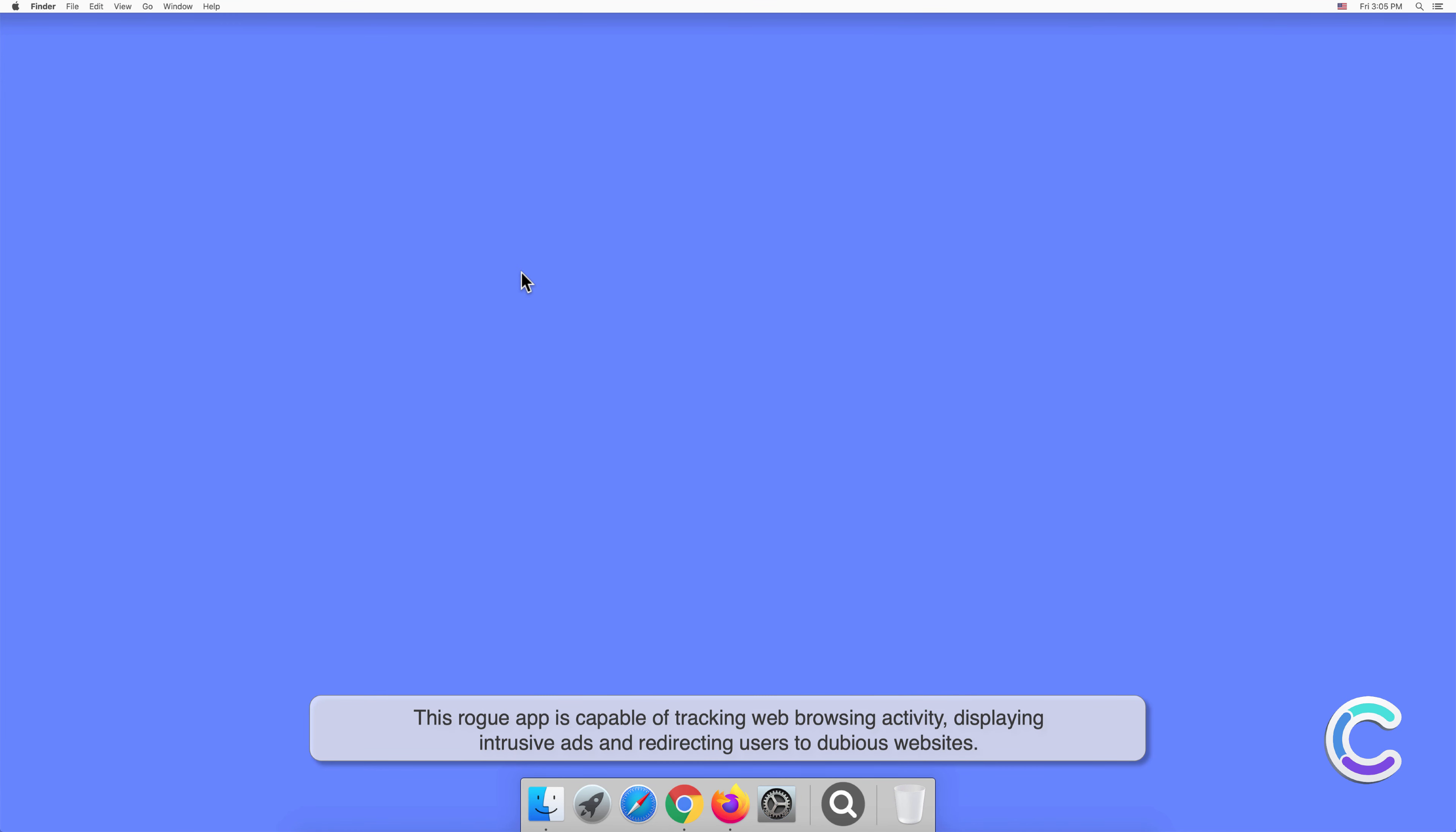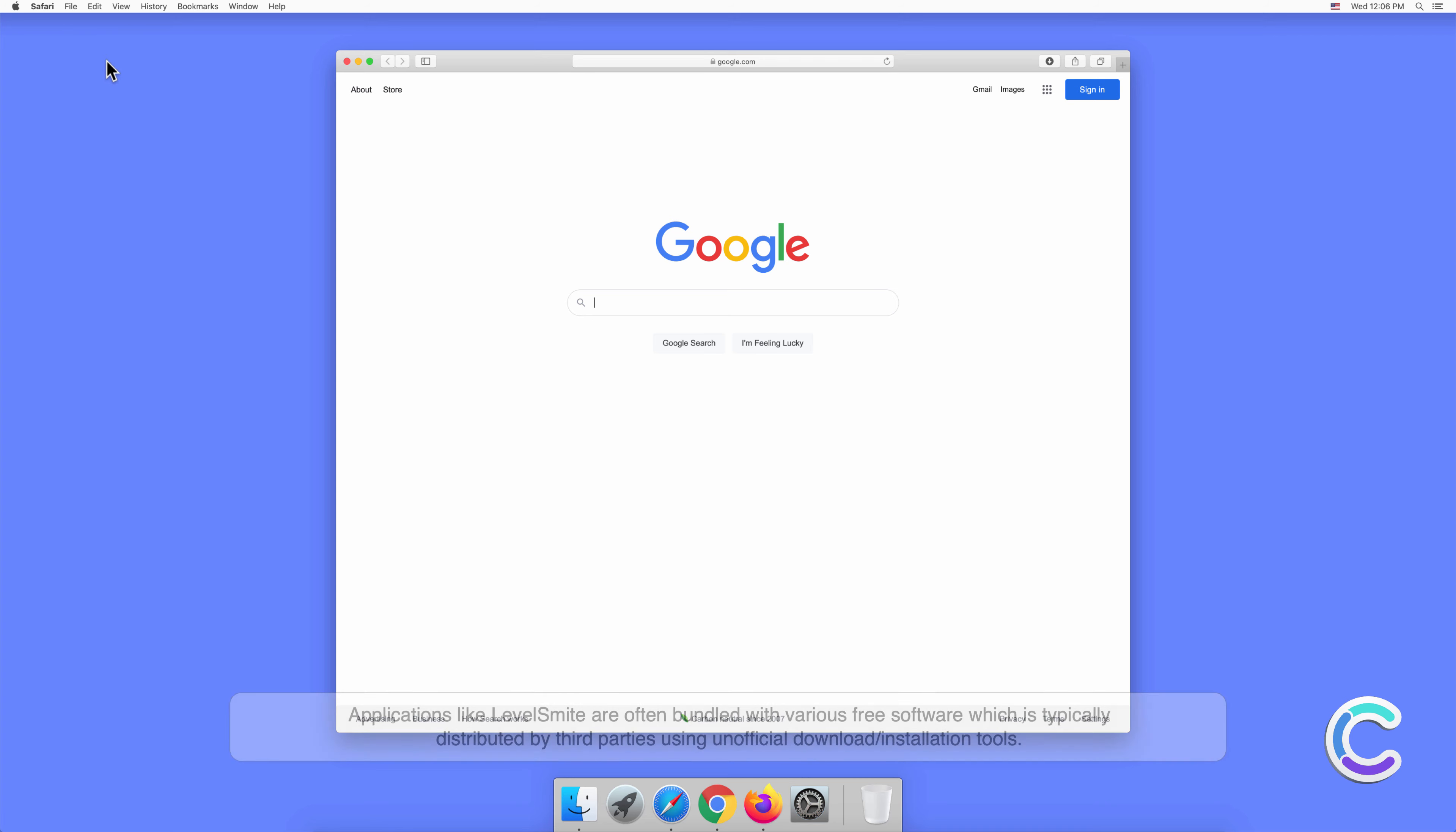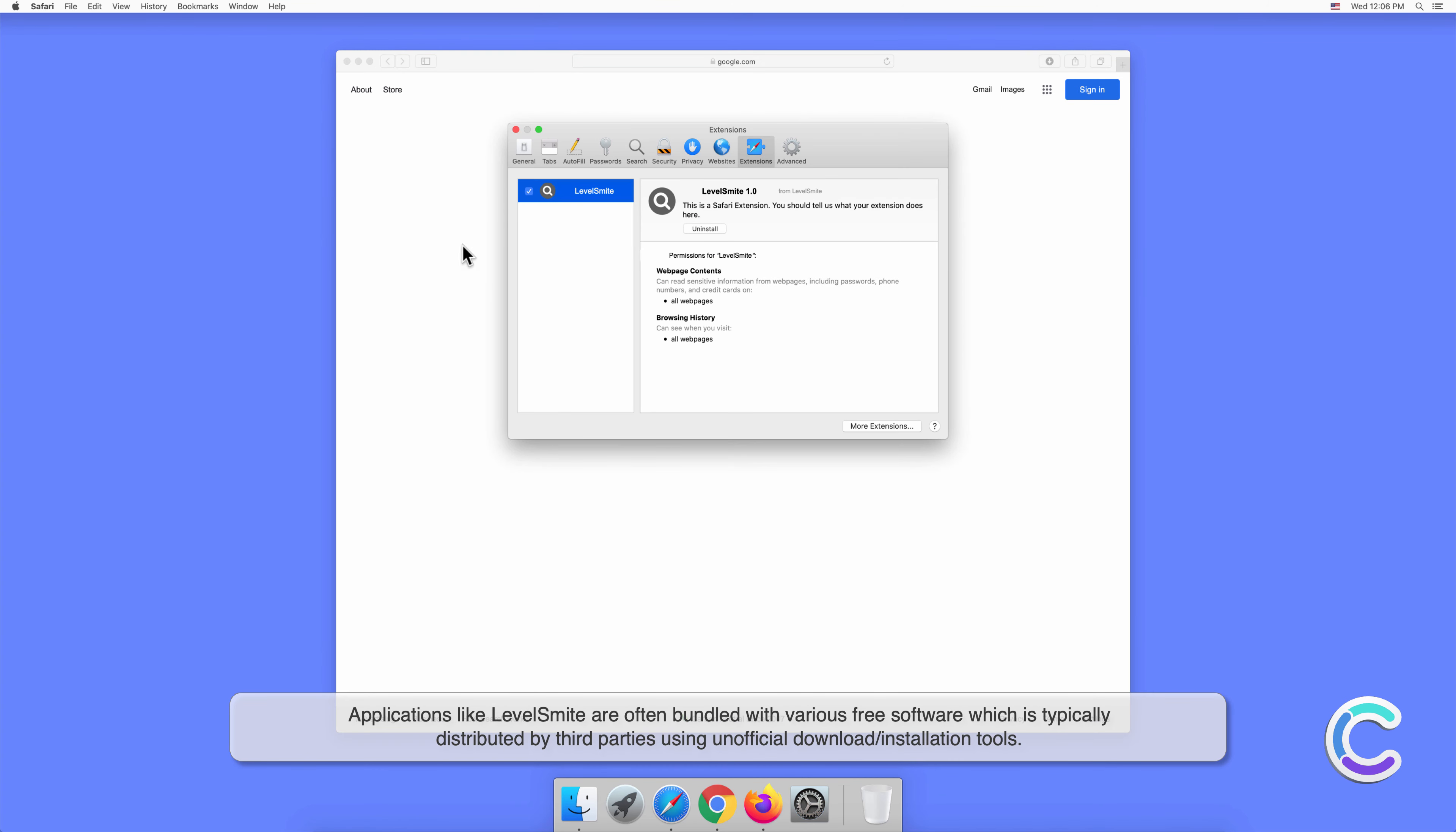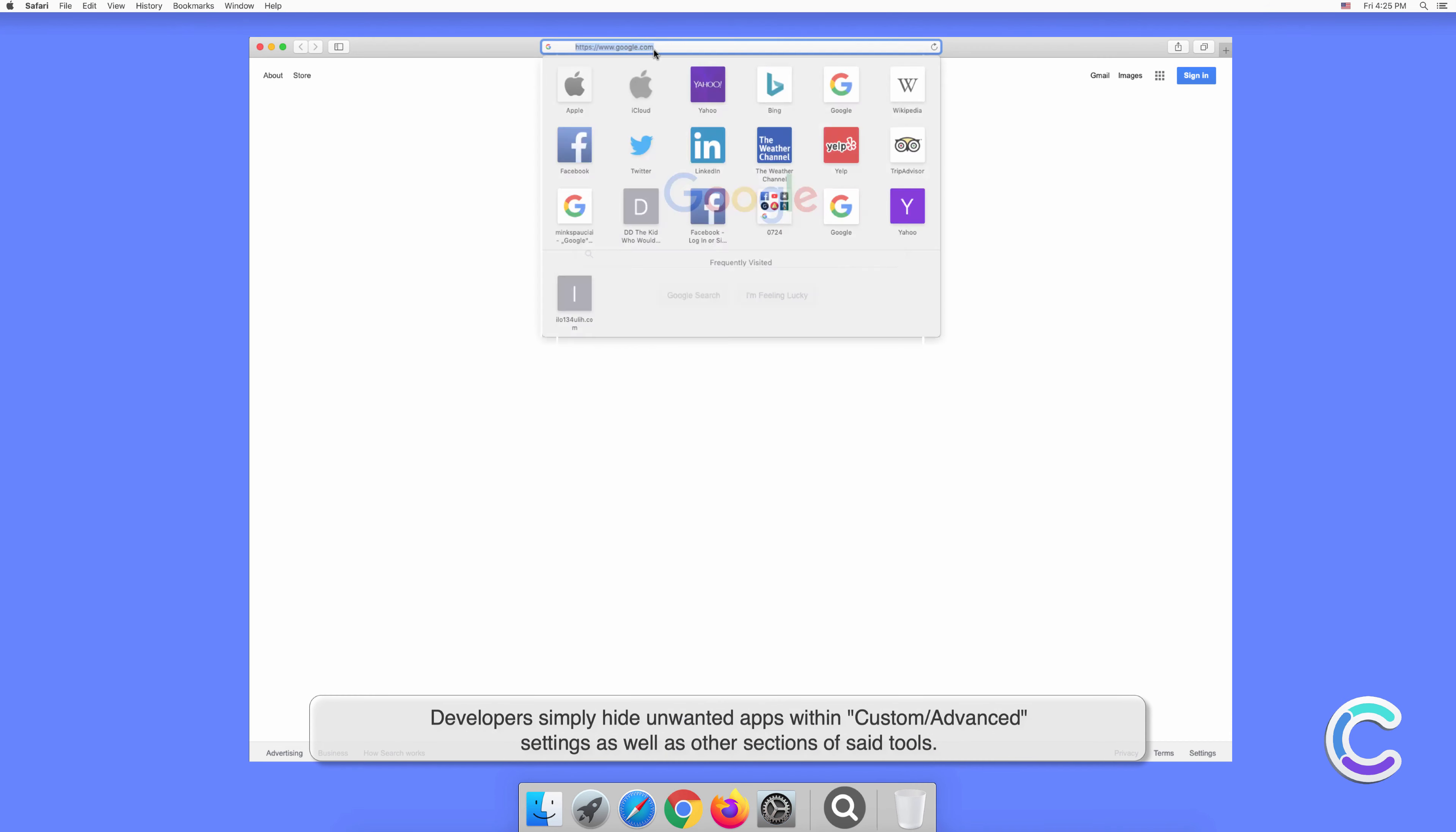Applications like LevelSmite are often bundled with various free software, which is typically distributed by third parties using unofficial download or installation tools. Developers simply hide unwanted apps within custom or advanced settings as well as other sections of said tools.